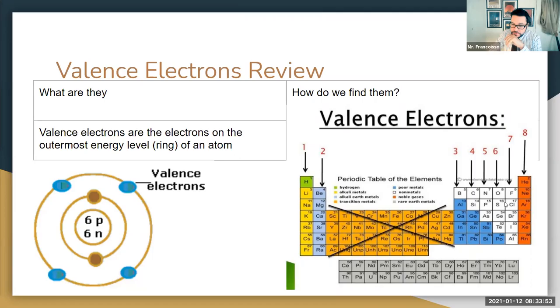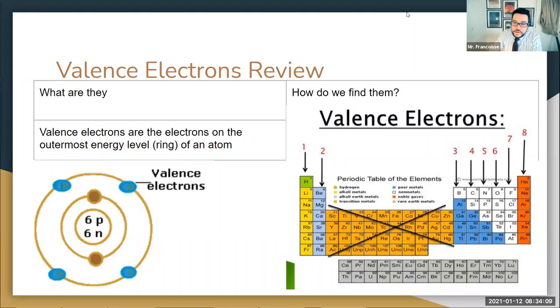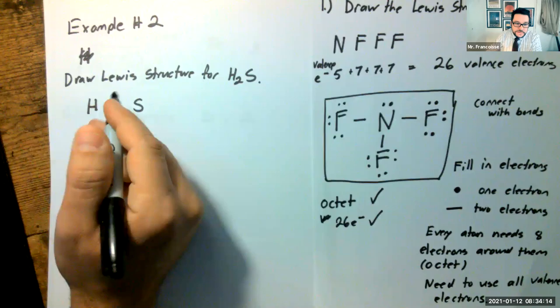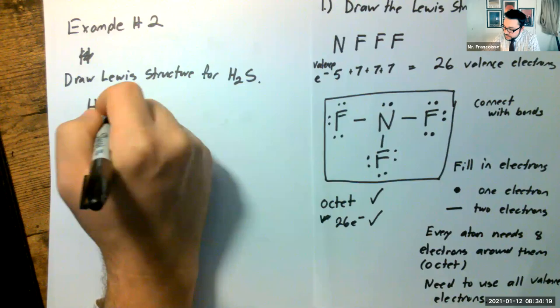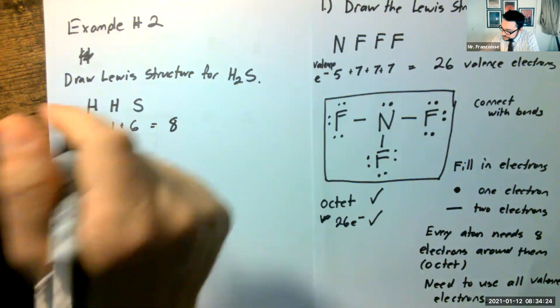Looking at the periodic table: hydrogen is here and sulfur is here. Each hydrogen has one valence electron and sulfur has six valence electrons. So we have one plus one for the two hydrogens plus six for sulfur, giving us a total of eight valence electrons. That's all we have to work with.